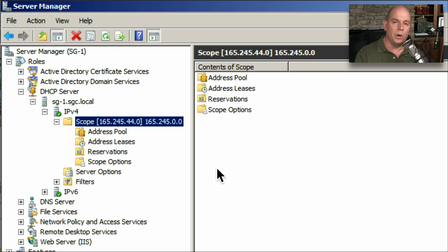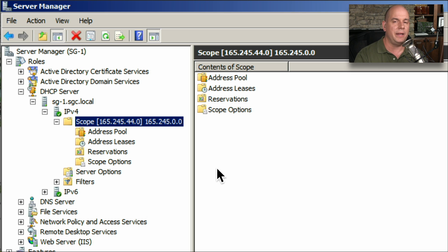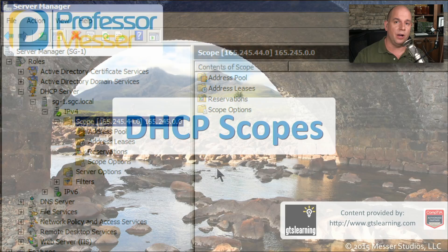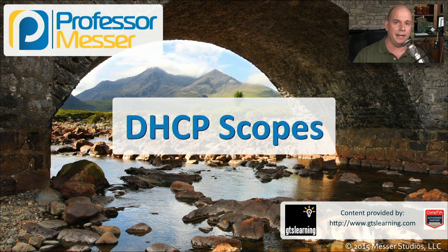This gives me one place to go so that I can configure all of the different scopes for every subnet on my network. This makes it very easy to configure, and in that way makes it very easy for my users to automatically get an IP address.